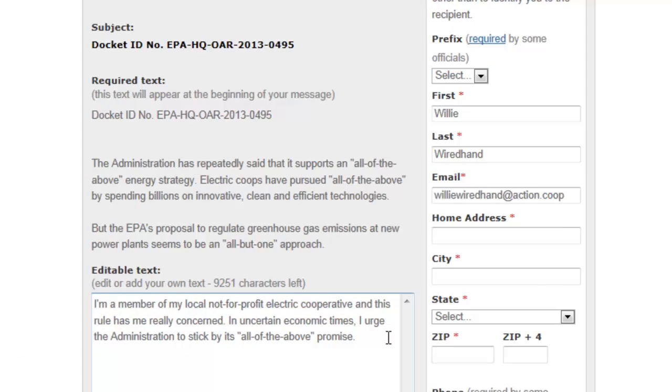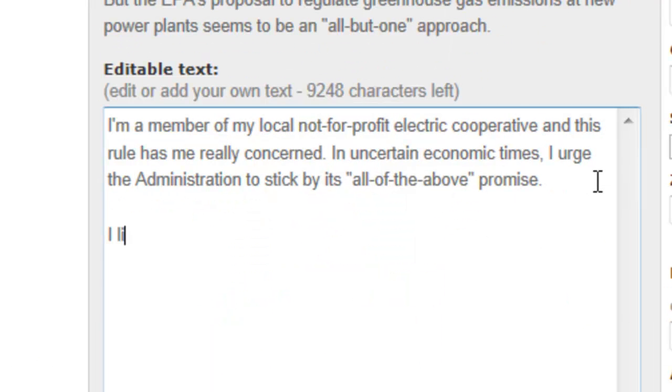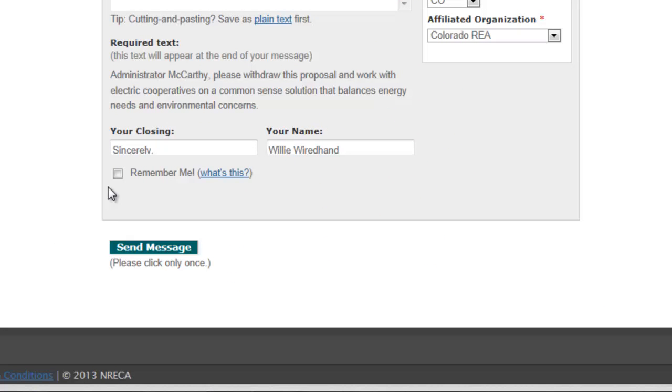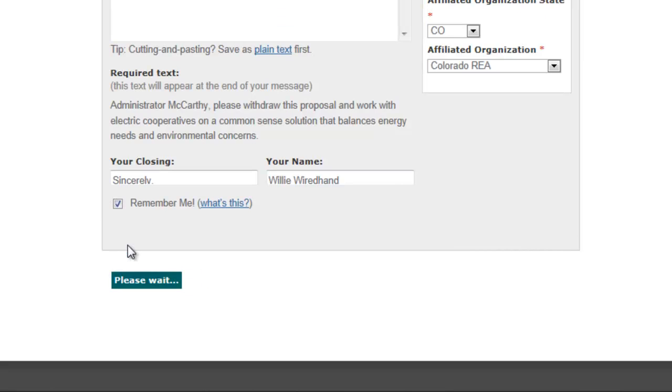You can even customize your message to tell them how these rules would affect you personally. Your message will be sent along with those of other concerned Americans.